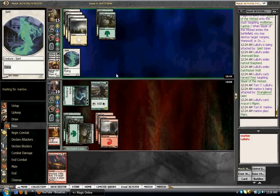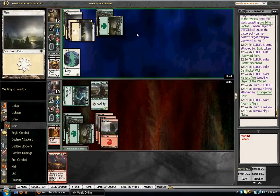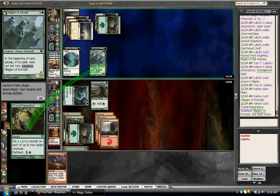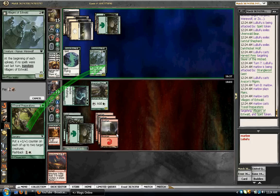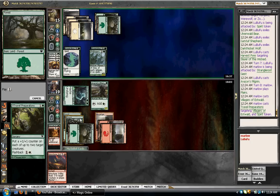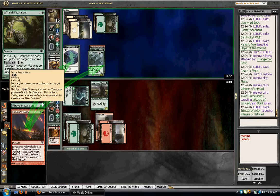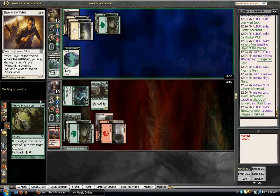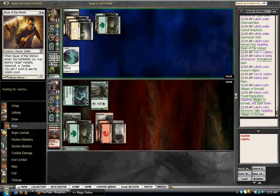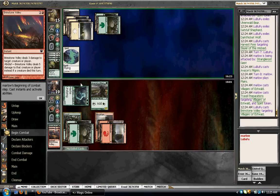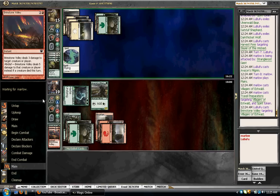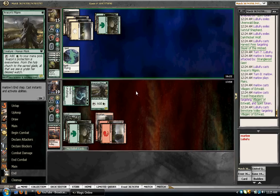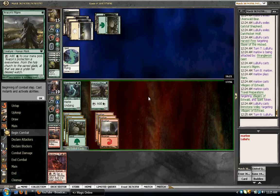You know what would be nice? To draw Falkenrath Marauders for once. Okay, he's gonna slam Vorapede. Or that guy. Yeah, no. You can have yourself a 2-2 flyer, but not additional guys. Kinda sucks I'm down to topdecking mode, but oh well. I mean, if there's a card I'm gonna topdeck, that one's not bad.